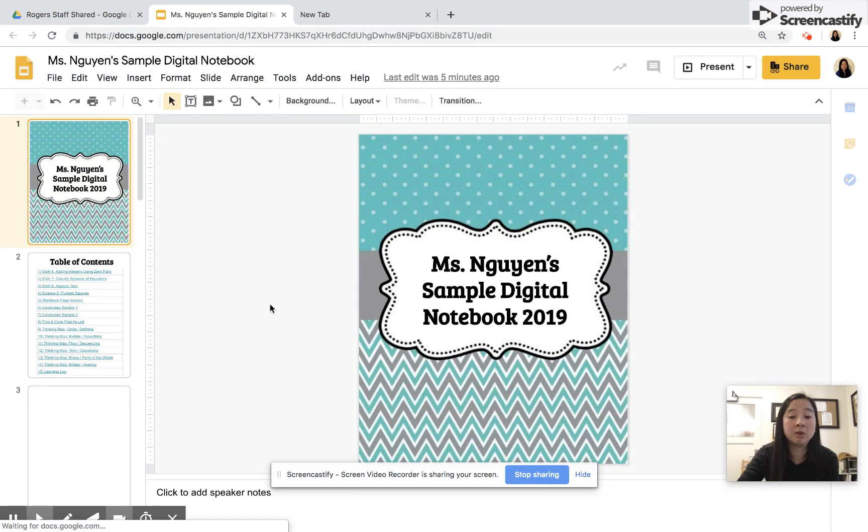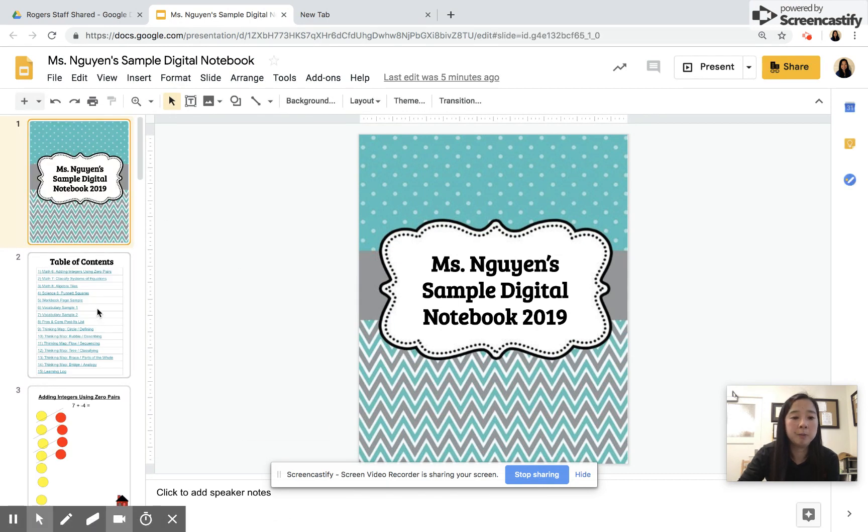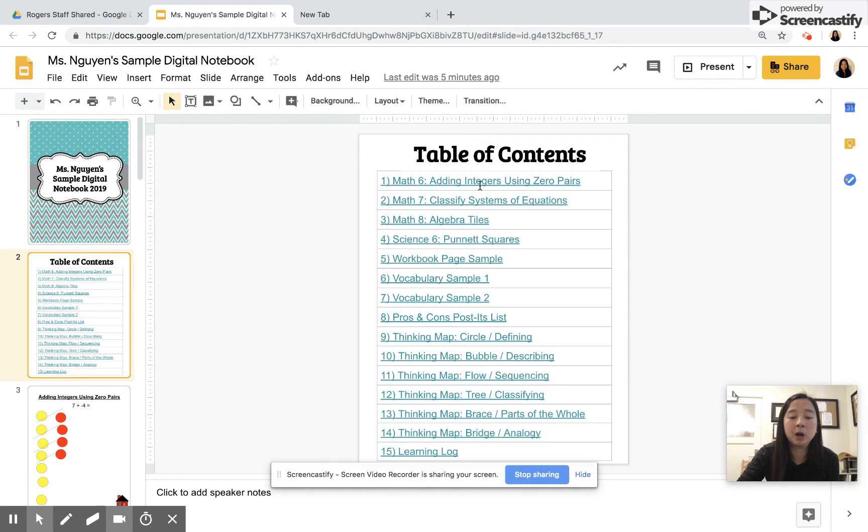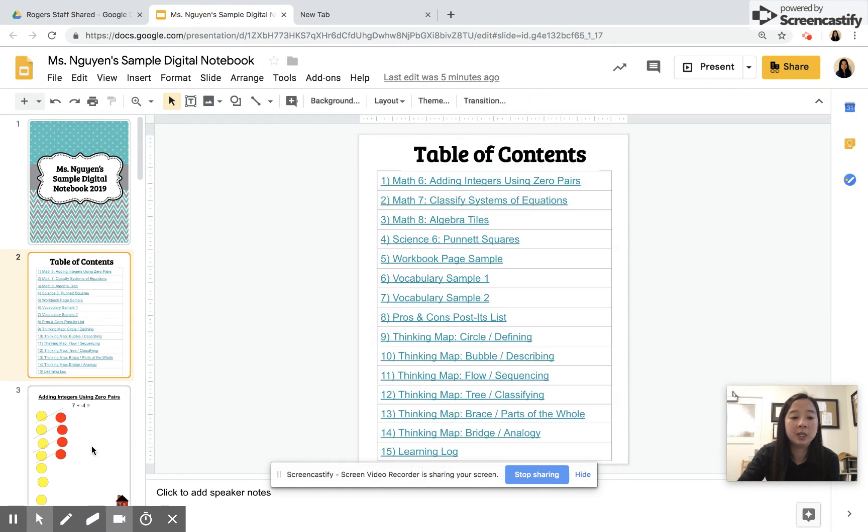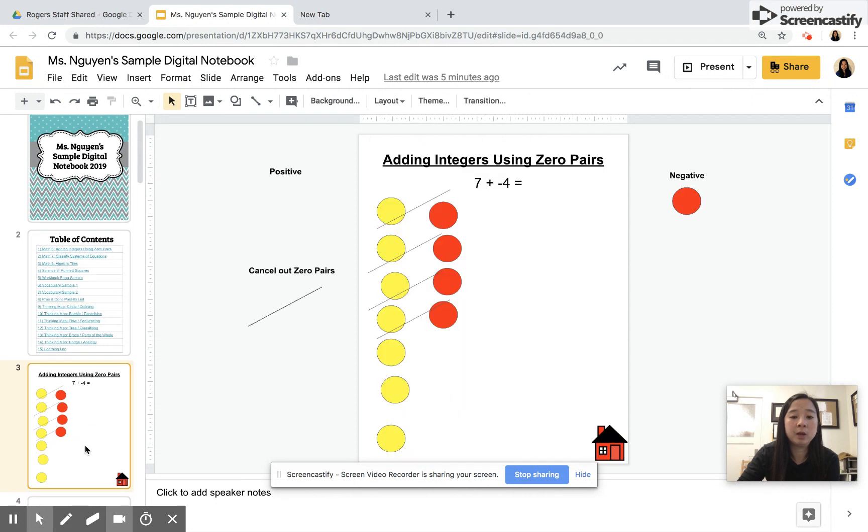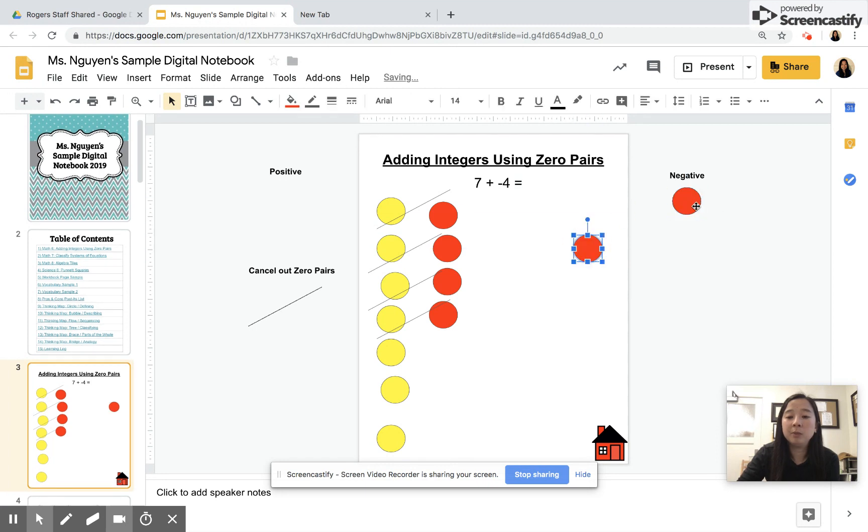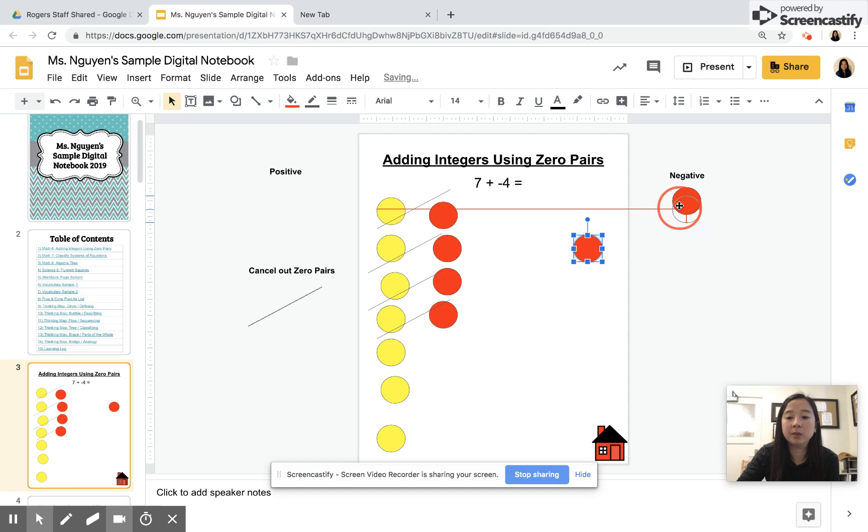The point of a digital notebook is that you want to make it as interactive as possible for the students. The cool thing is that the table of contents is linked to specific slides. For example, if I'm using the sample adding integers using zero pairs, you want the kids to be able to click and drag these shapes or resources so that it's interactive.